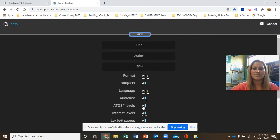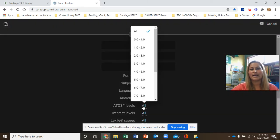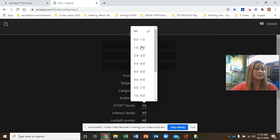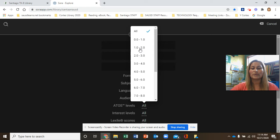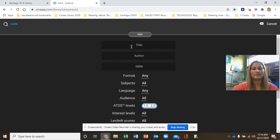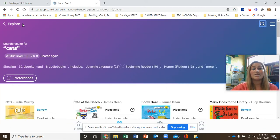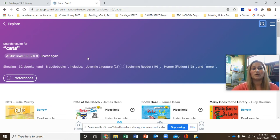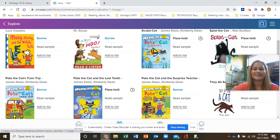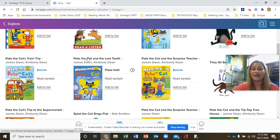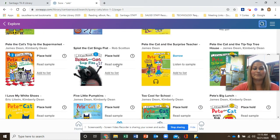Click on ATOS levels and select whether you need a first or second grade book on cats, or second or third, or third or fourth — select your level. Go back to your word cats and click enter. Now you can see all of the books that are level one to two on cats. This is very helpful if you're looking for an AR book.